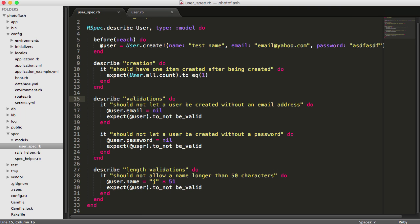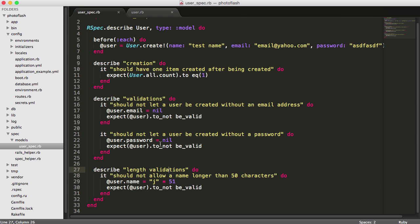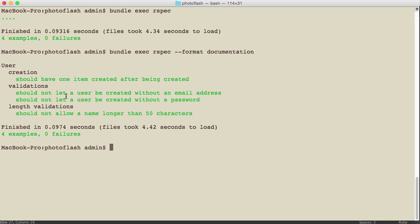validations, and length validations. I could even do other things, and when we get into more complex tests you could have four or five describe blocks nested into one just to keep everything organized. You can see that when you do this, it gives you a great format of what your application is actually supposed to do.